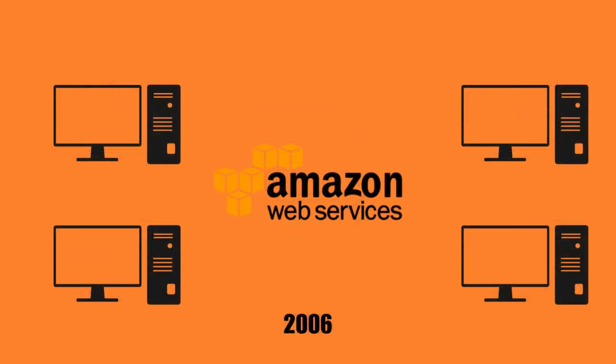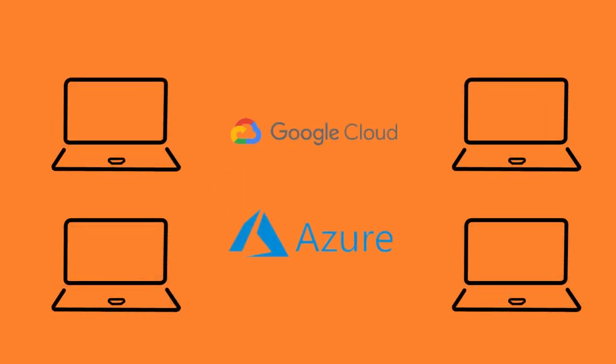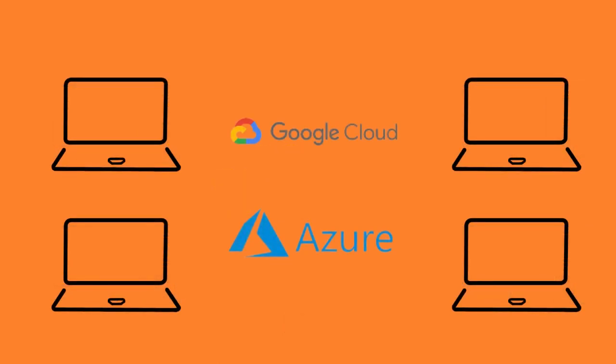EC2, or Elastic Compute Cloud Service, marked the beginning of cloud computing as we know it today. Other key players in the development of cloud computing include Microsoft Azure and Google Cloud Platform.